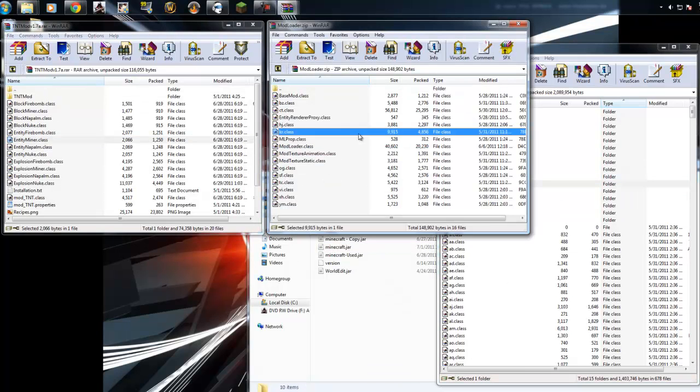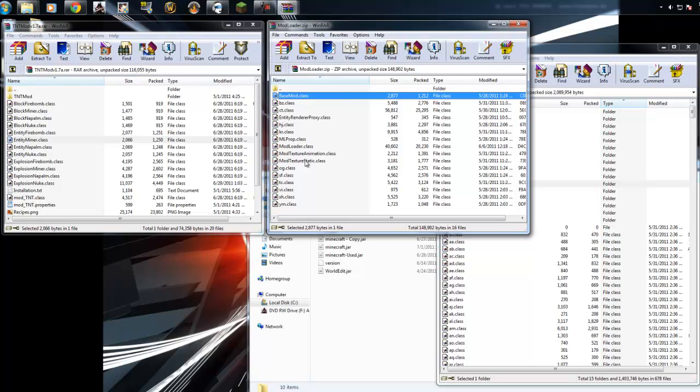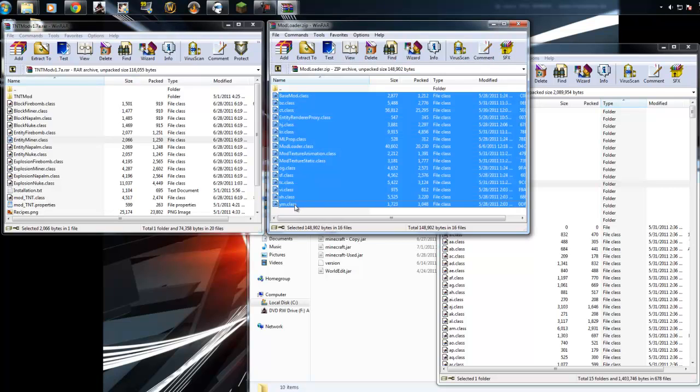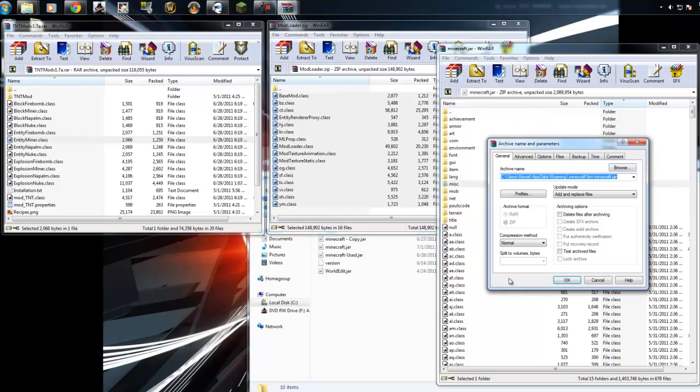And now we're going to install modloader. So, go to your modloader folder, highlight everything, click and drag it to your minecraft.jar. Hit OK.